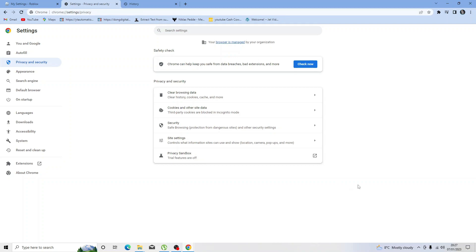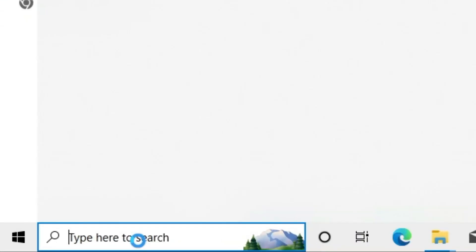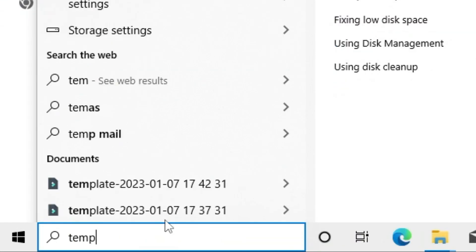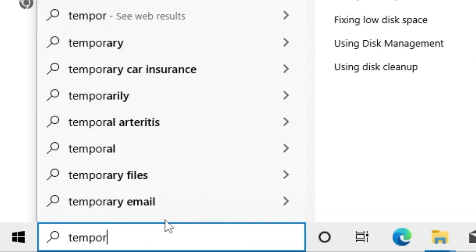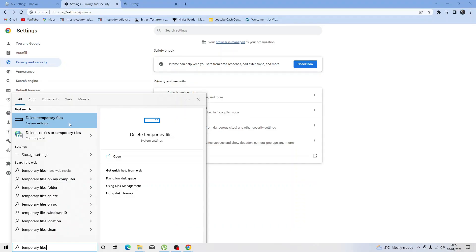The next thing you want to try is to delete temporary files. In order to do this, come down to the bottom left hand corner and type temporary files. Next you need to click onto delete temporary files here.